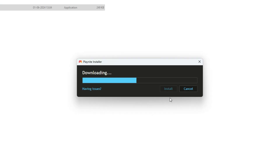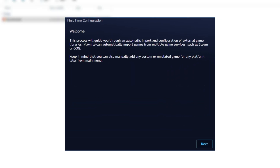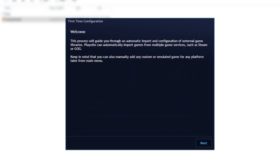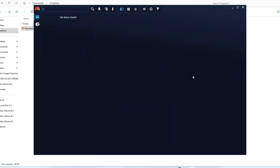After installation, launch PlayNight. The first time you open it, you'll be guided through a setup wizard. This wizard will help you import your existing game libraries from various platforms like Steam, GOG, and Origin. The wizard is user-friendly and will walk you through each step, making it easy to get started.